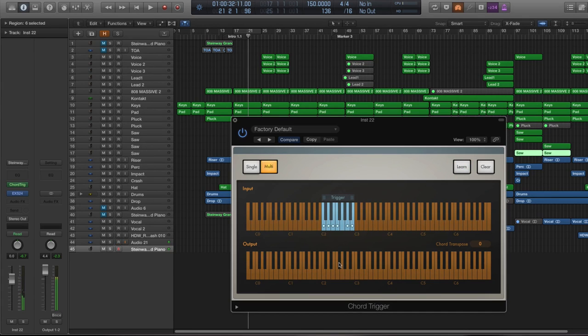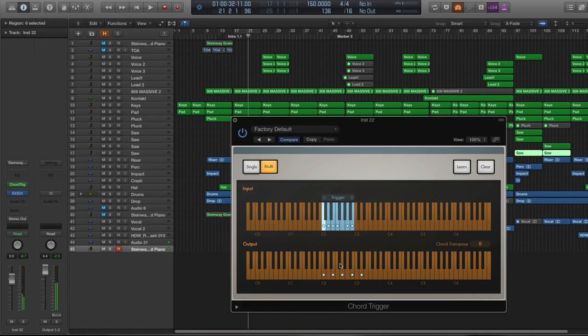Perfect. So now those are triggered. Every time I press a C on my keyboard, it's going to trigger the whole chord.